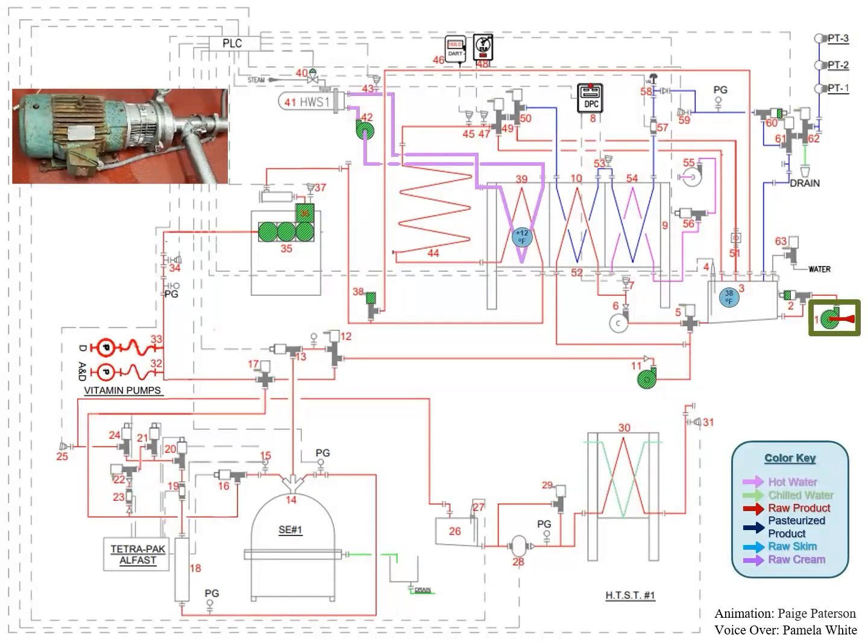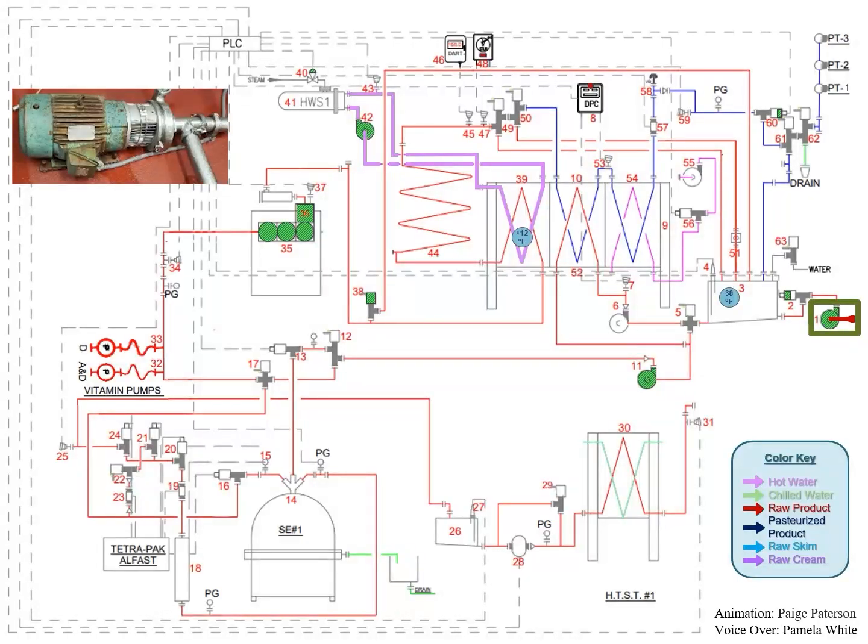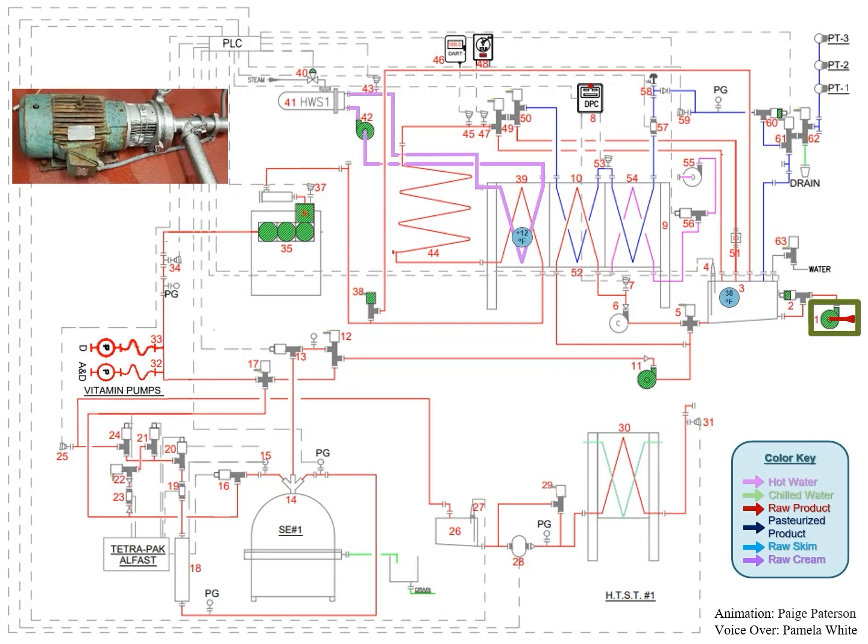The raw supply pump is designed to supply the balanced tank with 100 gallons per minute when the HTST is producing 3.25% milk and 110 gallons per minute when producing skim milk, when the raw silo is near empty and the suction head pressure at the inlet of the raw supply pump is very low.